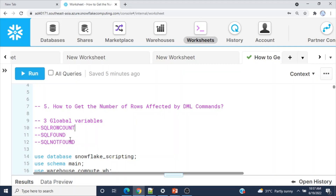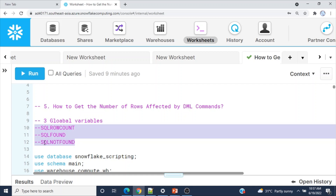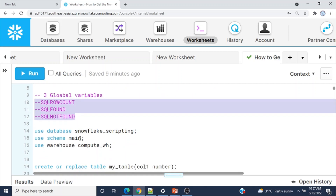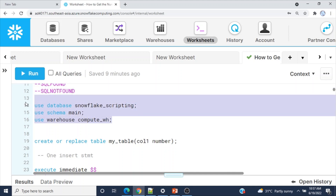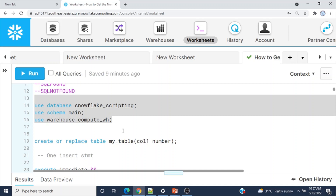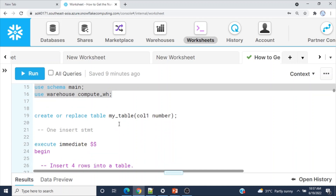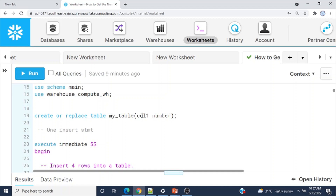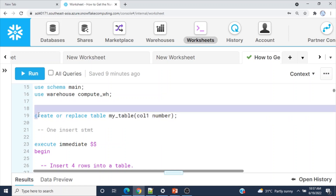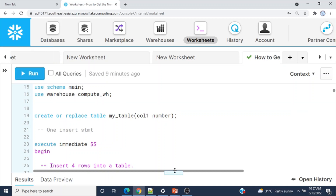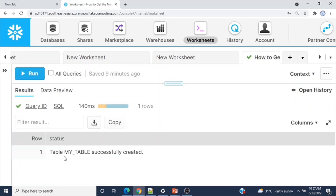Let's see these in action. I am going to use the database snowflake_scripting, schema is main, warehouse compute_wh. Here I am going to create one table called my_table with one column col1 of data type number. Let me execute this — table my_table successfully created.